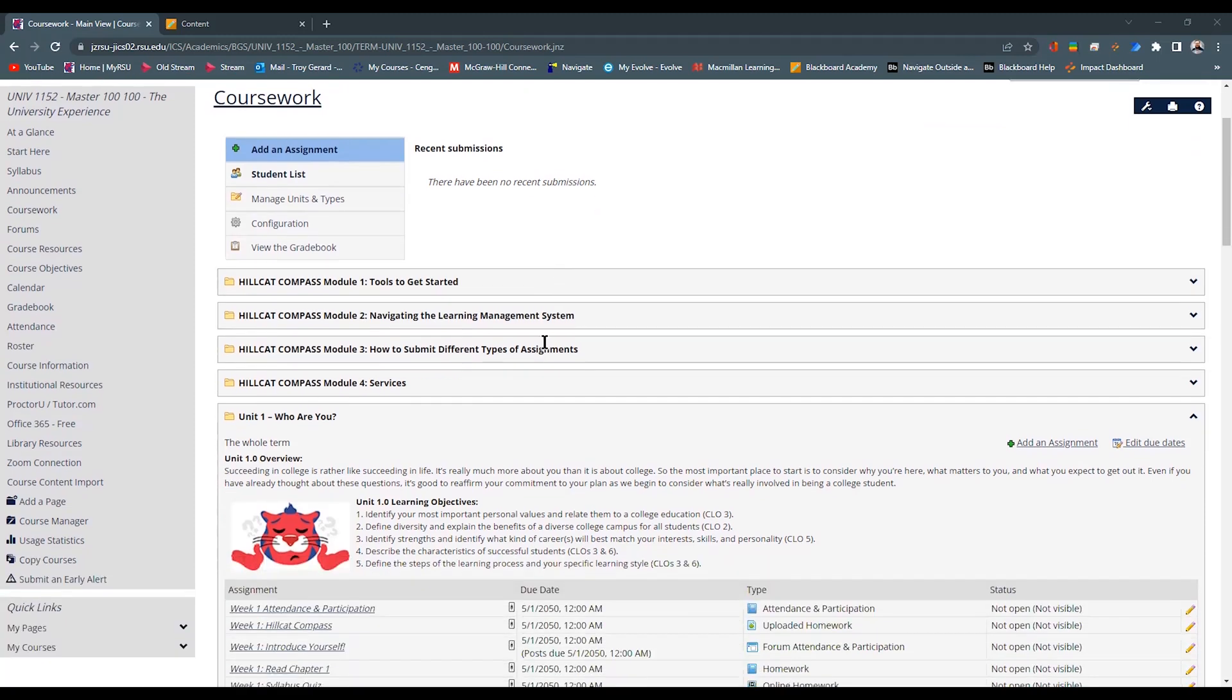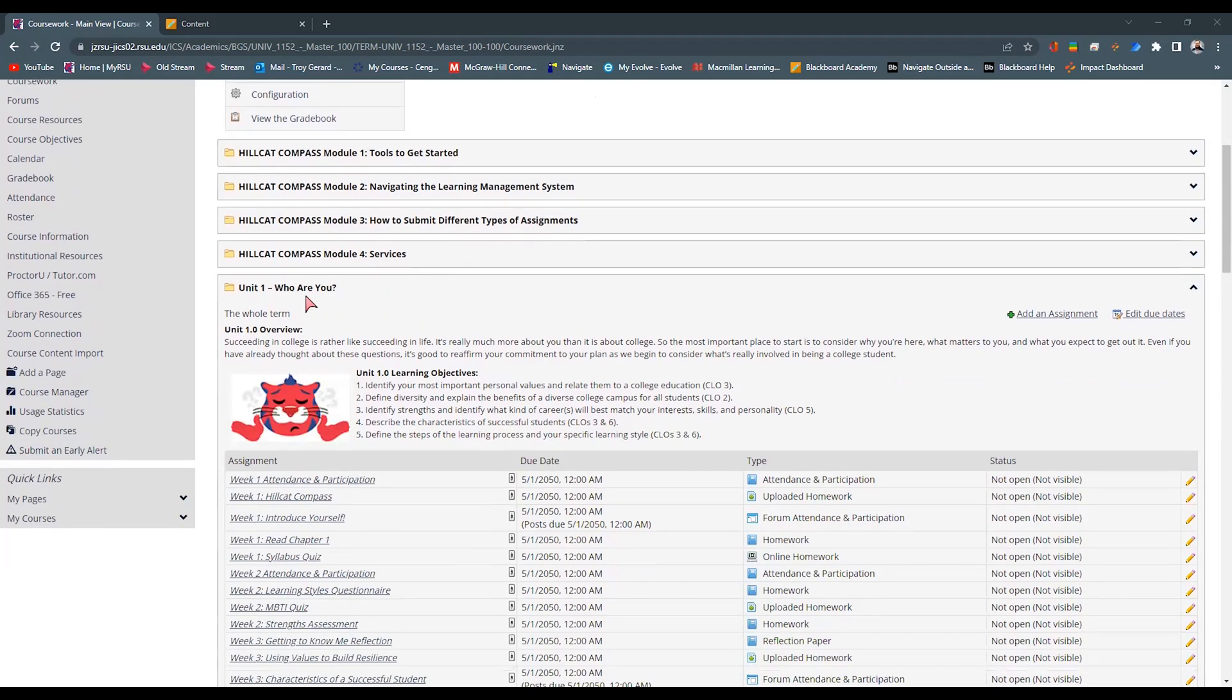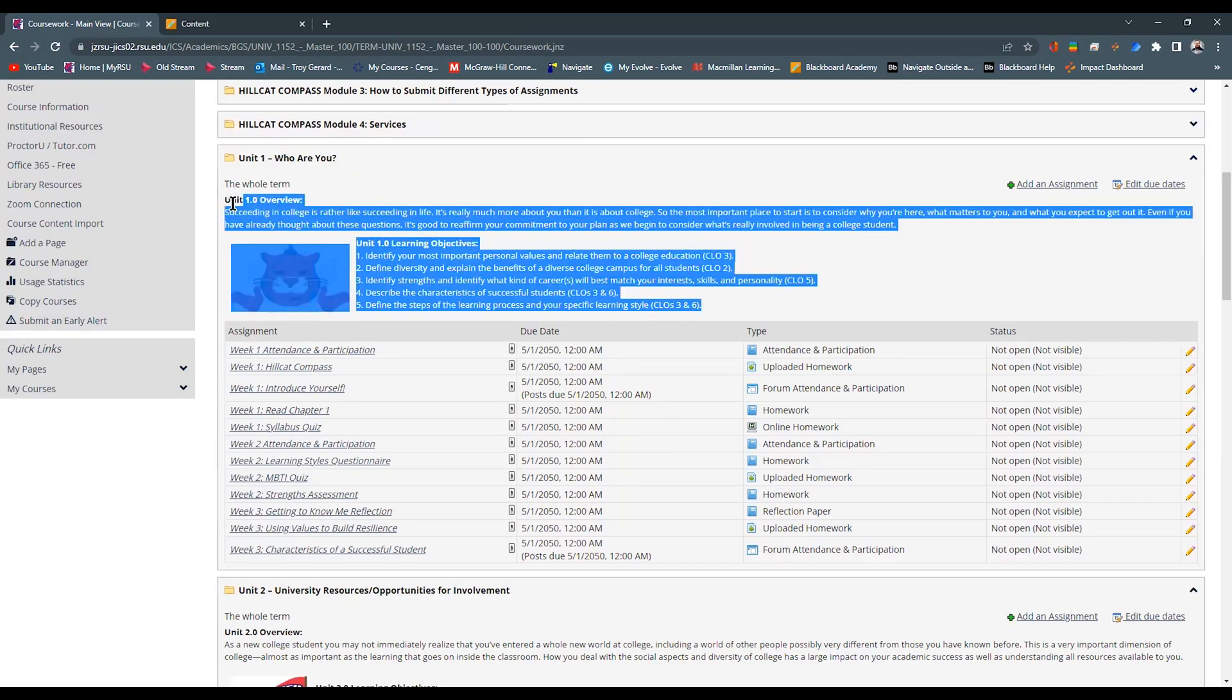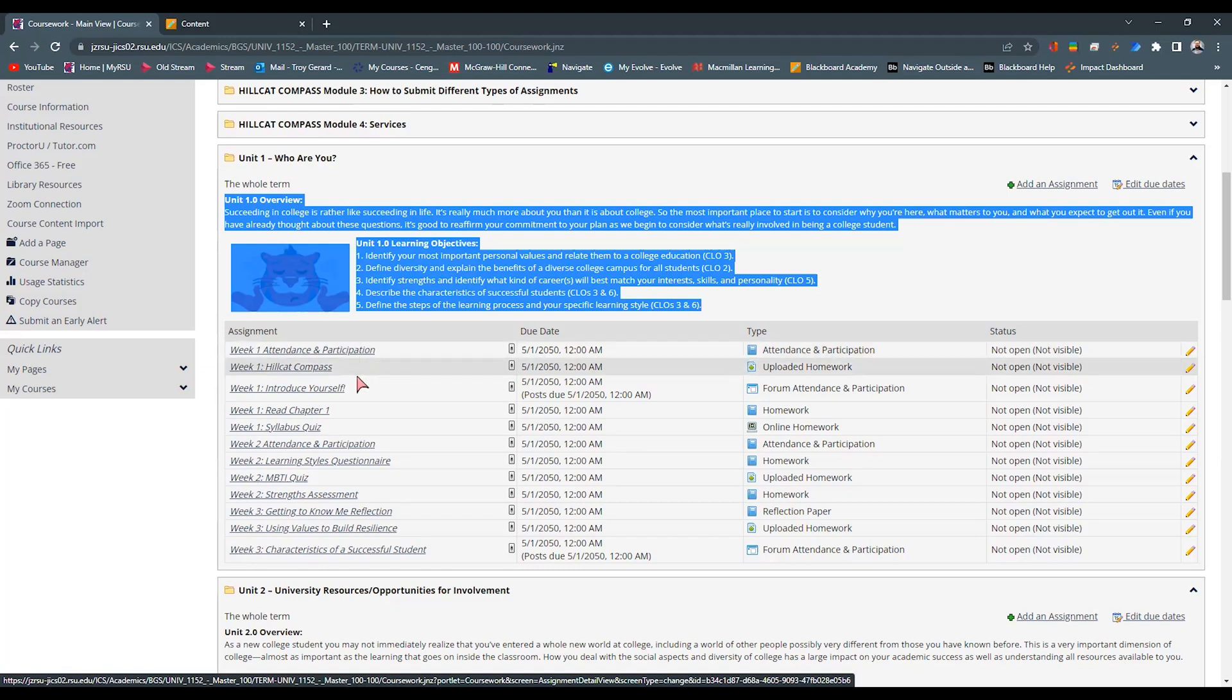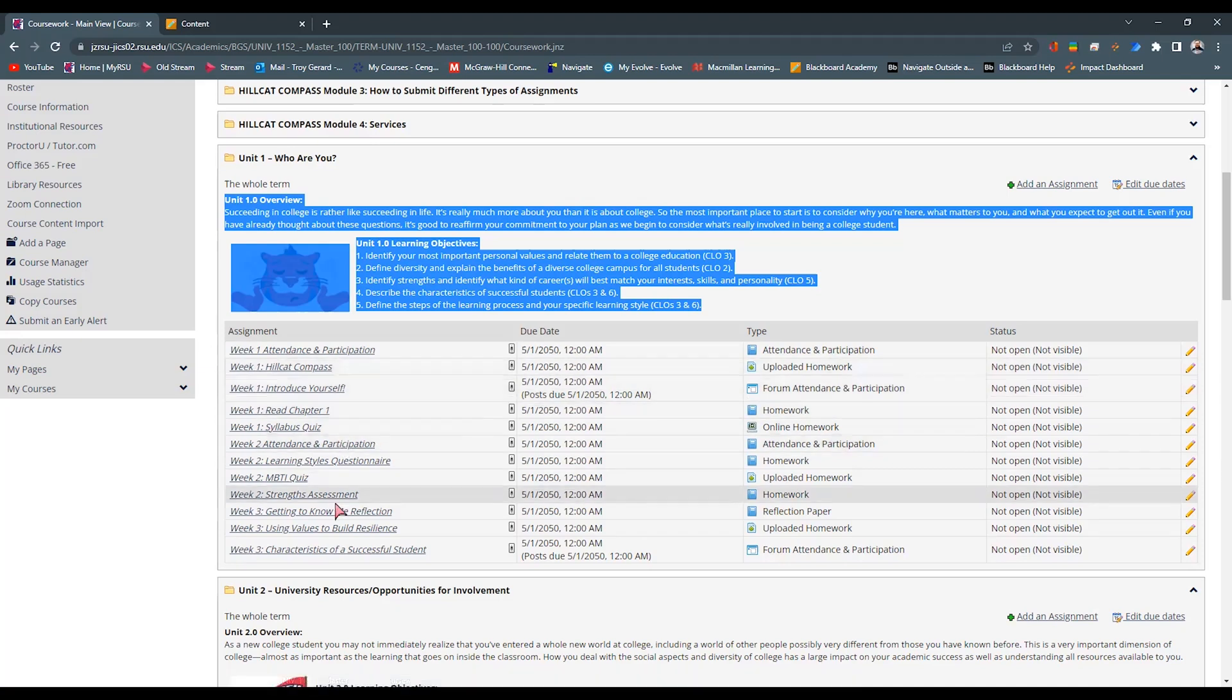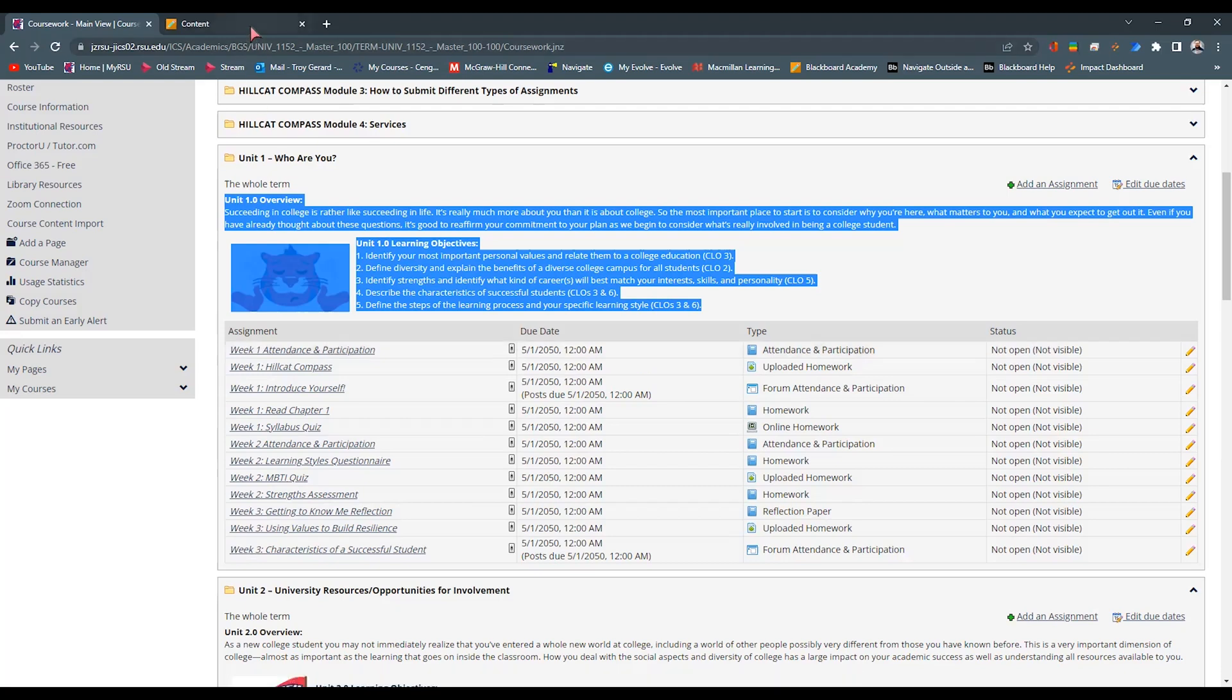In this course, we have some Hillcat Compass things. And then we have unit ones, one through four. And within these modules, we have what I call the overview information. And we have a particular place that you would want to put this information in Blackboard. And the other things are the gradable items, whether that's telling a student what they need to be reading. Is it a discussion post? Is it a homework assignment? Is it a participation point type of thing?